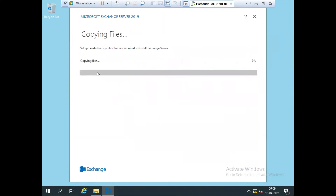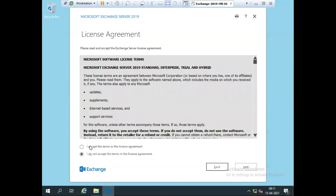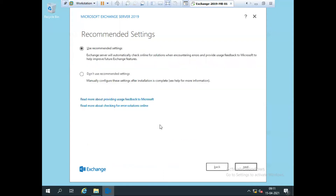Now it starts copying files to the C drive and hard disk, ready for installation. All files are now copied. We have the introduction — 'Welcome to Exchange Server.' Simply click Next. We need to accept the license agreement, then click Next again. We can choose 'Use recommended settings' and click Next again.